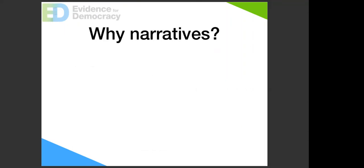So, why narratives? This is a question for the chat: what can narratives be used for? What do you think storytelling is good for, what can it be used for, why do we do it? There are no wrong answers — explaining what things mean not just what they are, passing on information, giving context, hook to your findings. Context is really key and we'll get into that. Giving an opportunity for people to relate — yes, exactly.